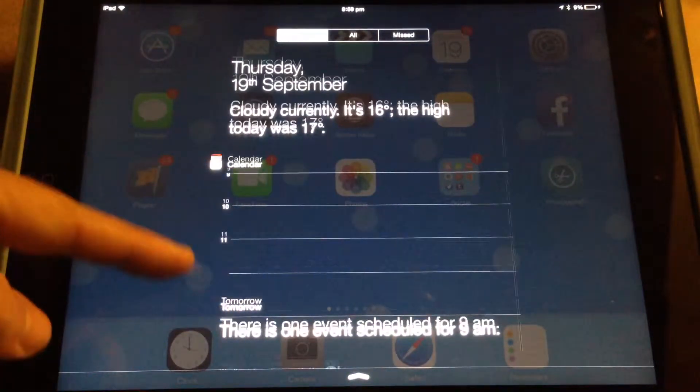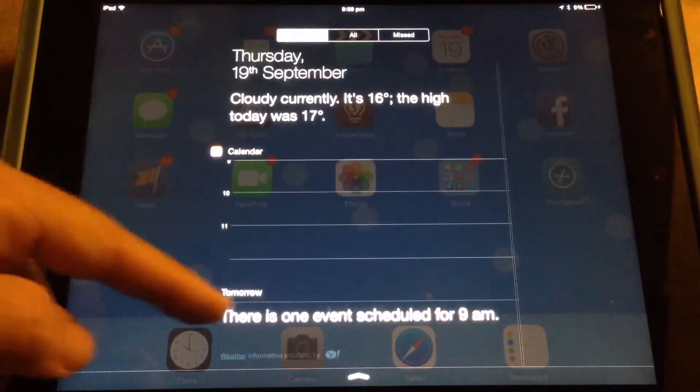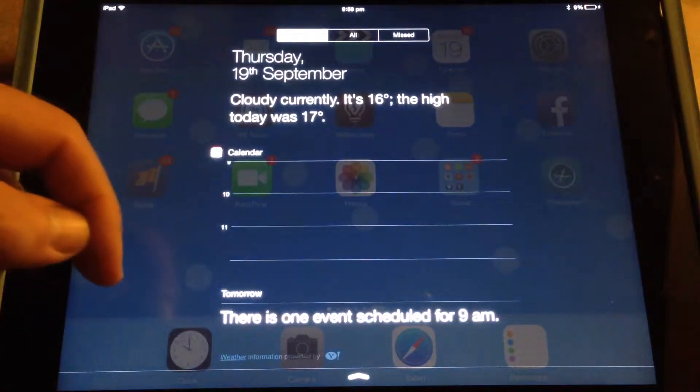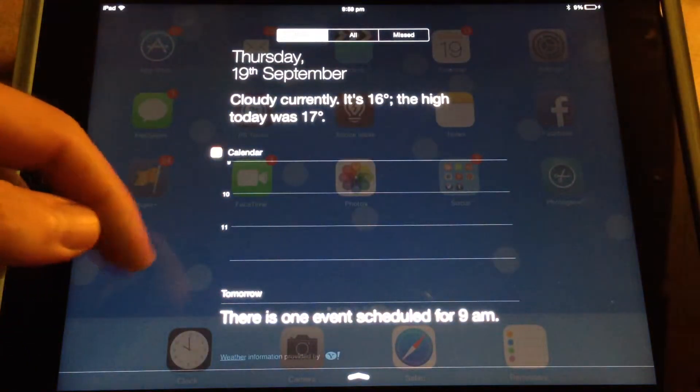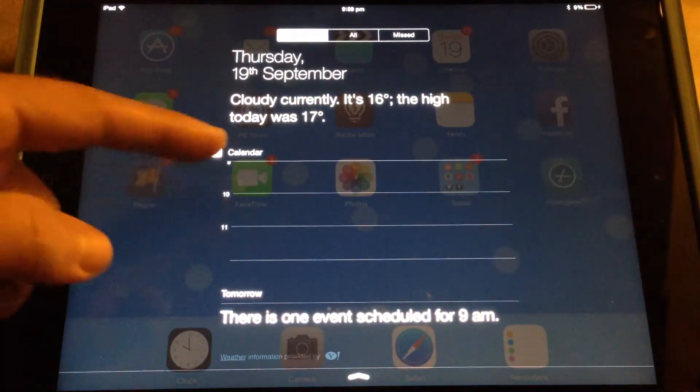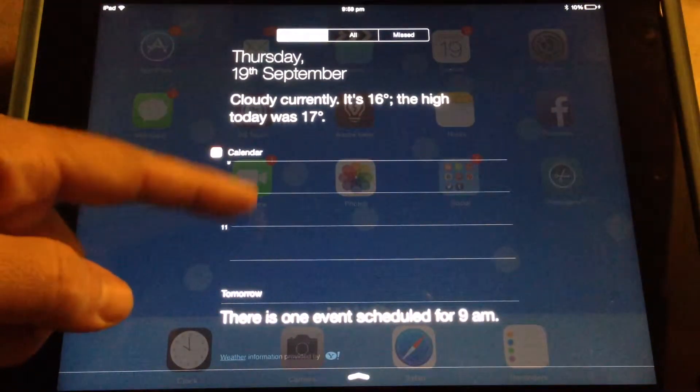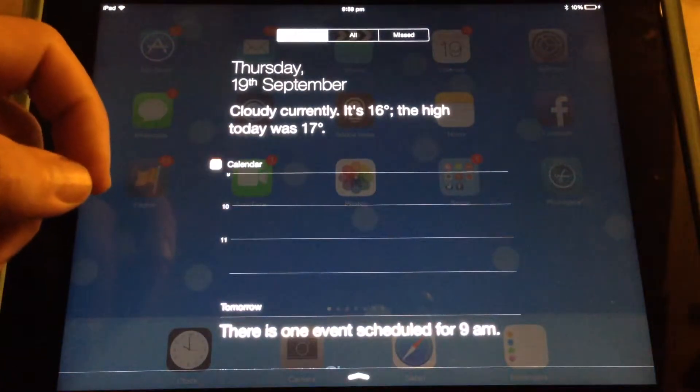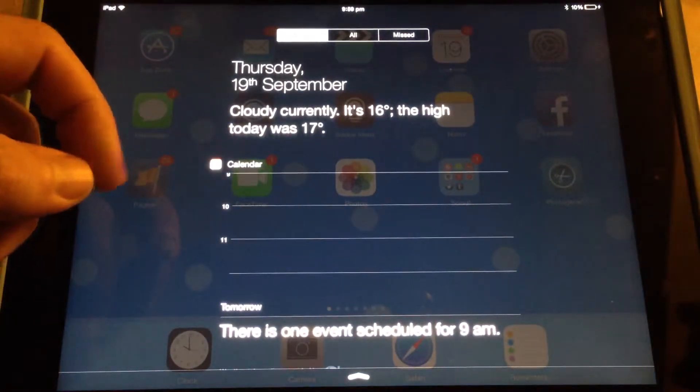There's also a little bit about tomorrow. There's one event scheduled for 9am tomorrow, and seeing as we're late in the day, there's no information here in my calendar.